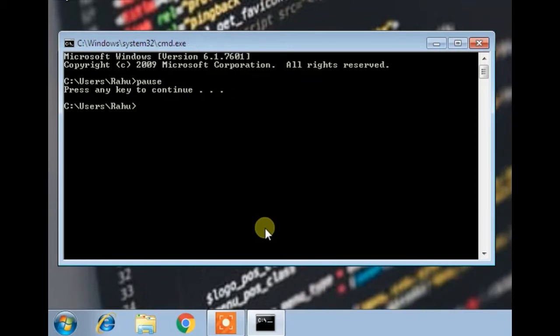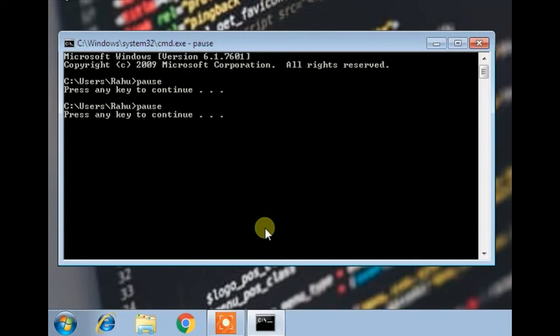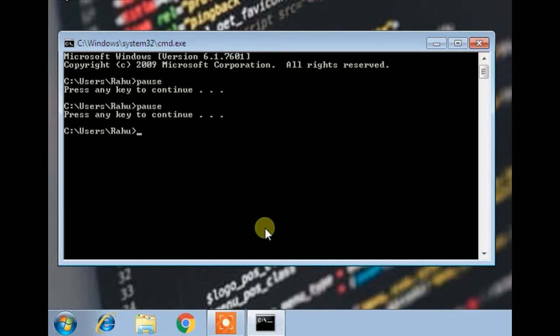Now you can see that we can once again perform some tasks. So I am going to run this one once again. Pause and enter, and you can see that this pause is your screen now. You can perform any task. So that was a very easy one to understand. Let's move on to next.